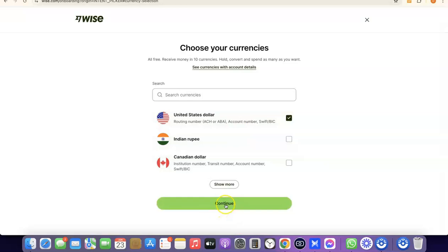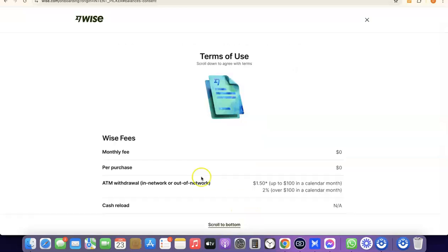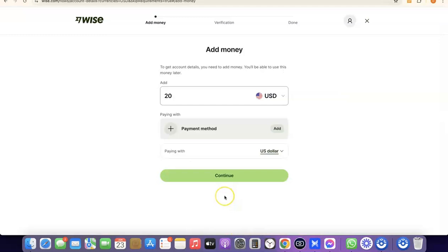As a bonus, you can also get a Wise card to make payments online. If you want that, click Get a Wise Card; otherwise click Maybe Later. For the sake of this video, I'll click Maybe Later. The next step is to agree to the terms of use — scroll to the bottom of the page and click I Agree. We've now successfully created our Wise account.